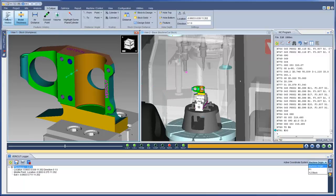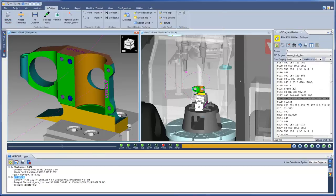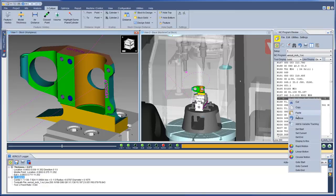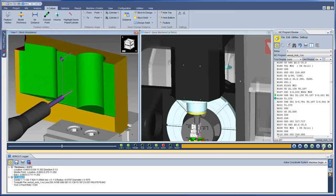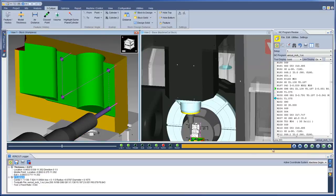Now, when using the Feature History icon, when you click on a cut surface, the NC Program record which created that feature will be highlighted. An option to launch NC Program Review has been added to the logger. And with the line in the NC Program now highlighted, you can quickly review the motions that created that feature.